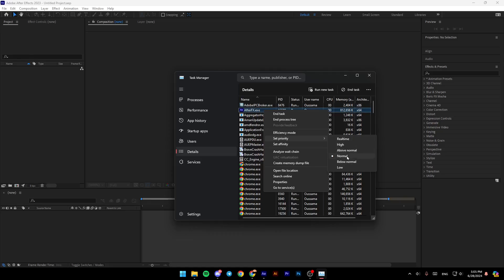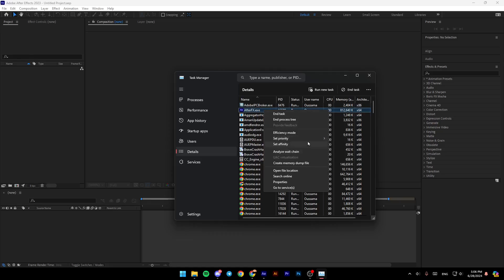As you can see, you'll find low, below normal, and normal, which is the one selected by default. You'll also find above normal, high, and real time. If you have a low-end PC, click on high to give it more resources.